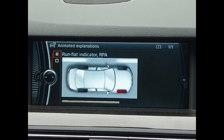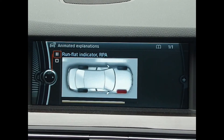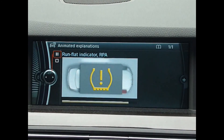If the pressure has dropped, it identifies the change in the rotating speed of the faulty tyre. Tyre failure is then reported.